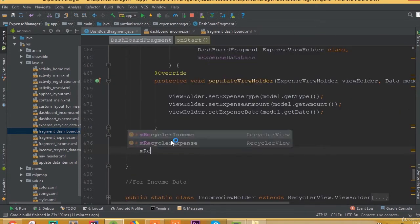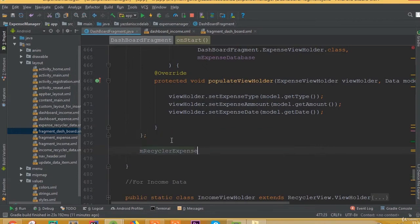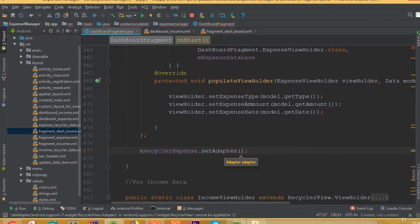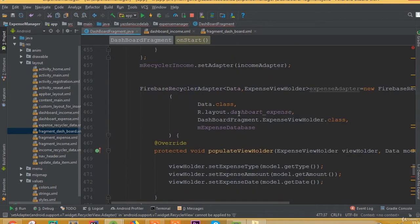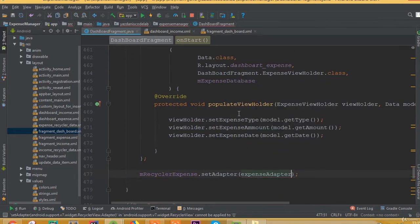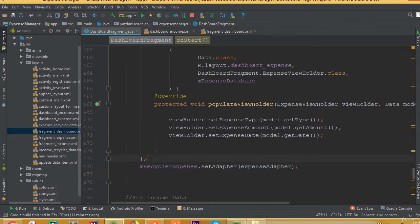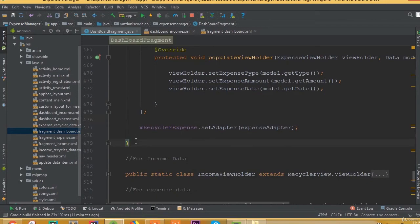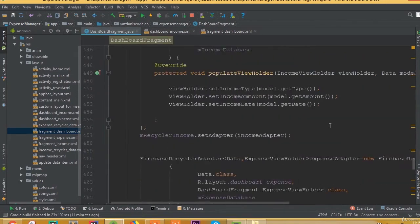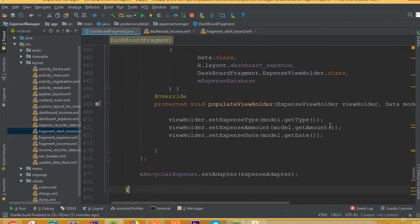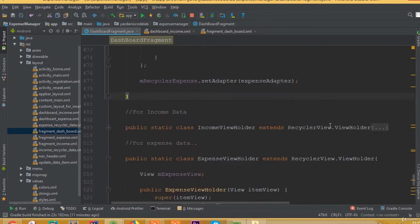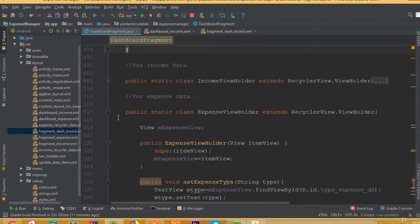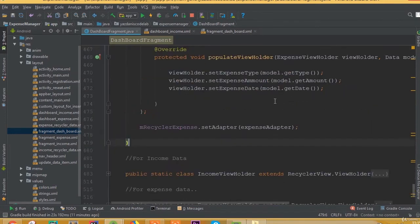Now that we've set all this data, inside our mRecyclerExpense we need to set the adapter. So mRecyclerExpense.setAdapter is going to be expenseAdapter. We have now added all the required fields.